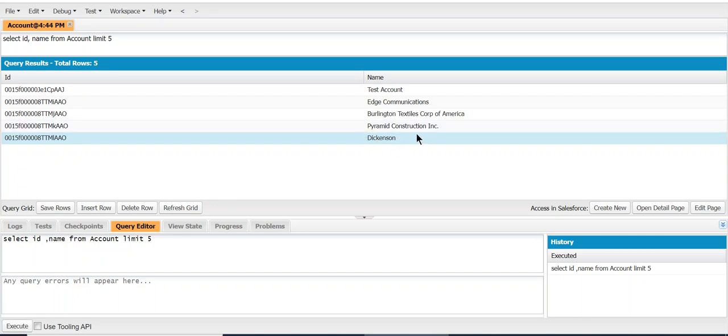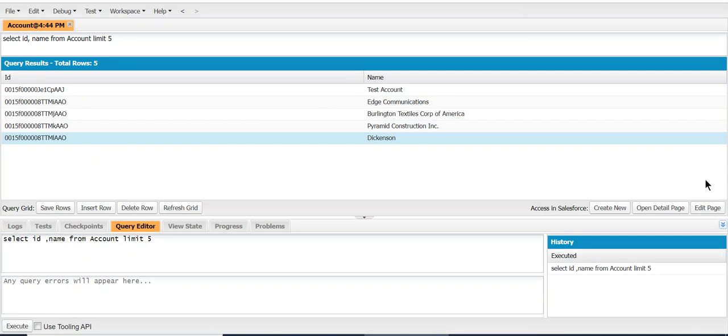So this is how you use the Salesforce developer console to update records. You select it, you update it, and you save it. That's one way of doing it in developer console. Thank you.